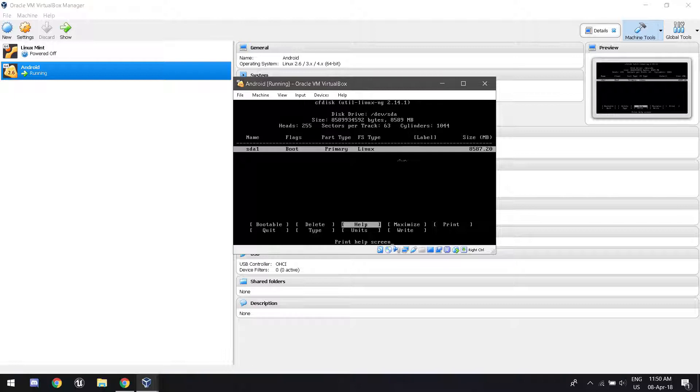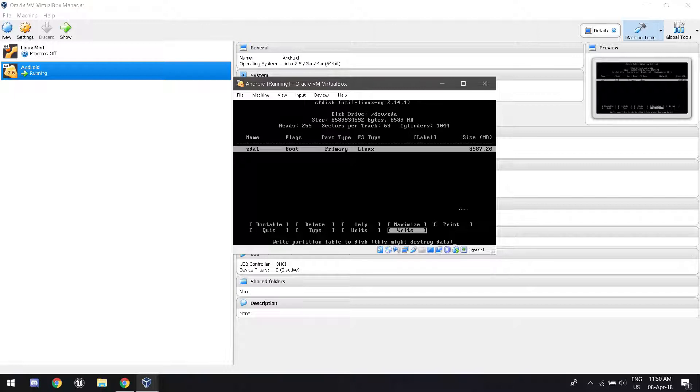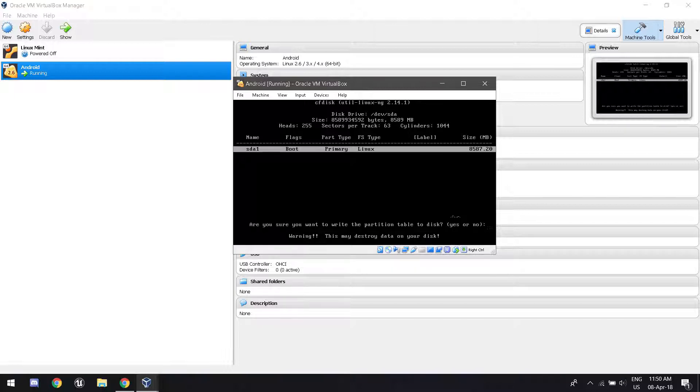Now we're going to go down to write. And this is safe because there's nothing else on the hard drive. Click yes. Type it in actually.